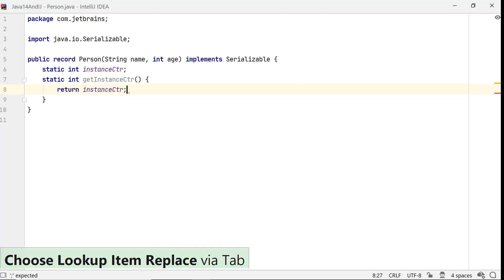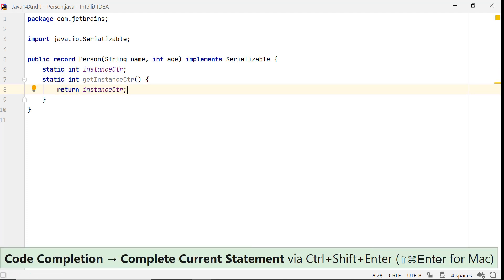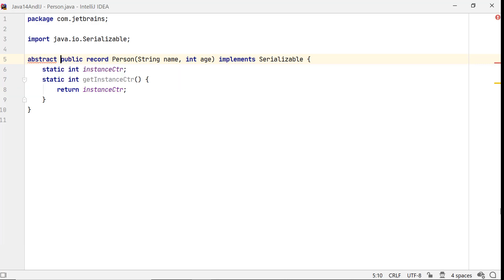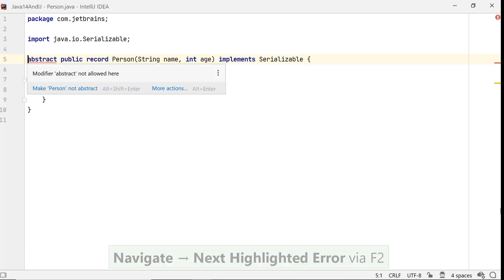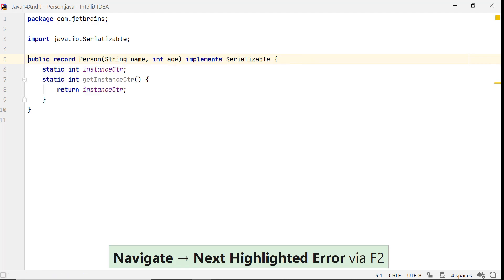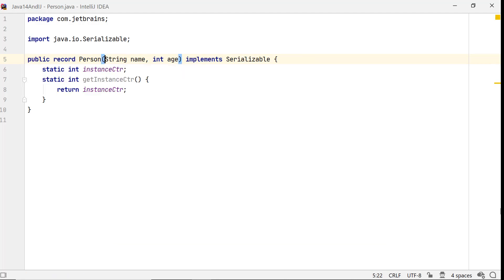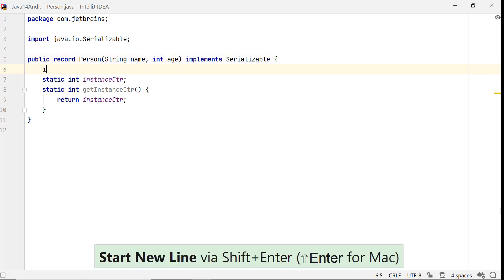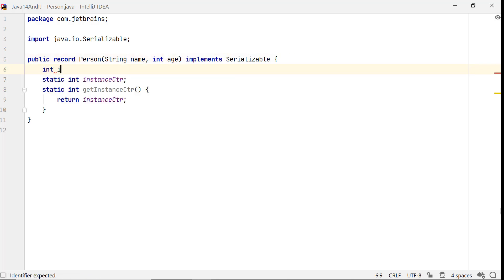Let's talk about what it can't. It cannot be defined as an abstract class because it is implicitly a final class. It cannot extend another class since it already extends the java.lang.record class. You can't add any instance variables to it. The state of a record is defined by the components you have in its definition.